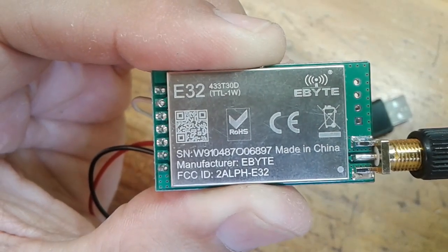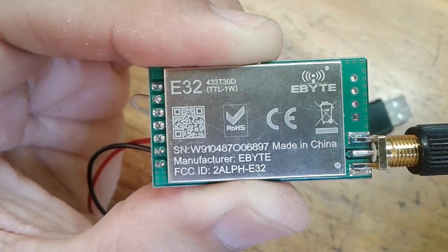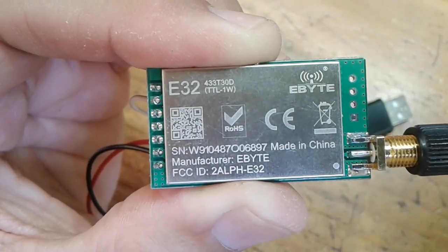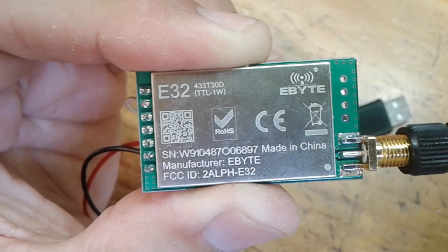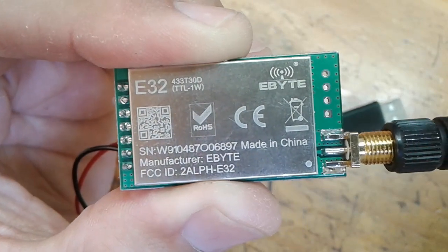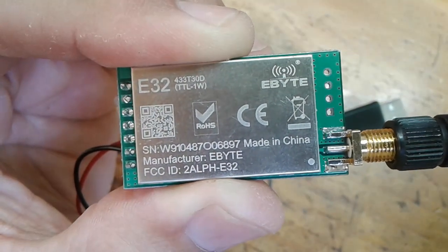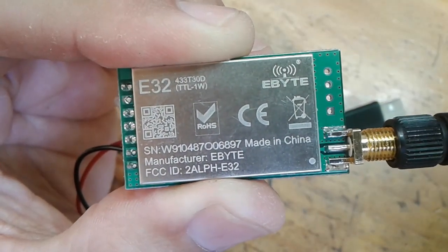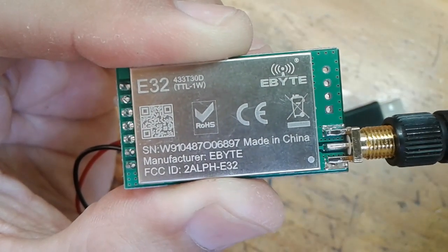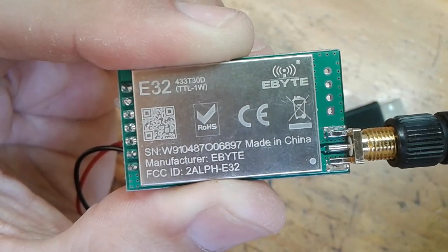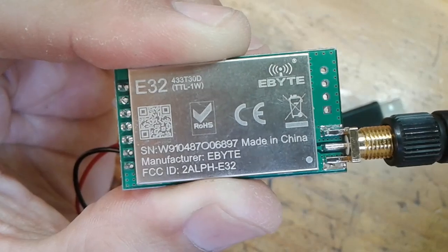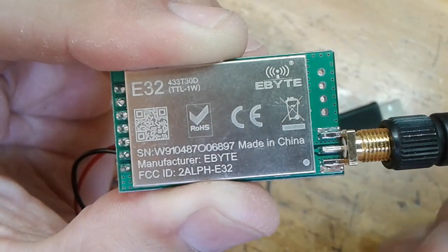I'm going to make a quick video on flashing the firmware on one of these E32 433 MHz 1 Watt modules, E-byte modules.